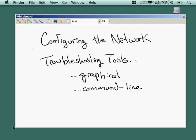Core networking and network troubleshooting. In this nugget, we're going to talk about how to configure the network on a Mac computer.